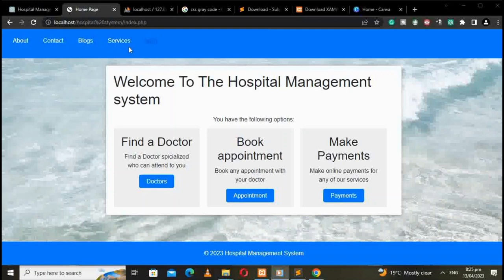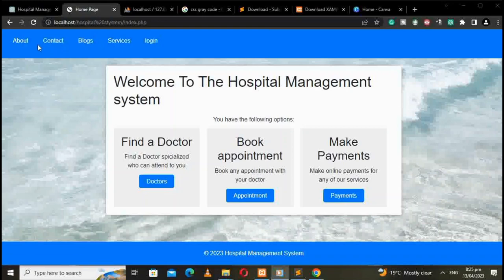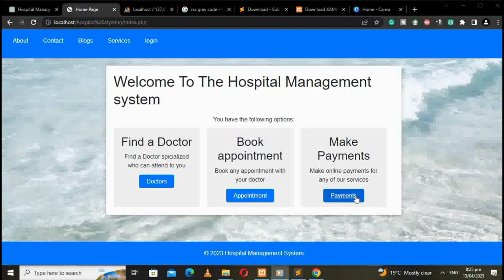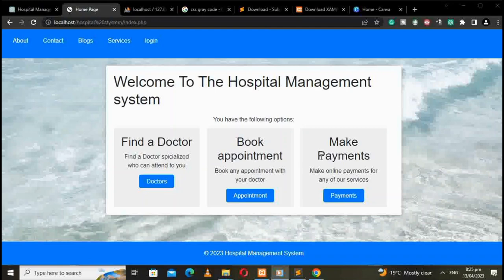So over here, here we have got the login, the services, the blogs, the contact, the about, and we have the main menu. Here we have a doctor appointment and the payments where you are able to find a doctor, book appointments, and make payments.